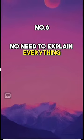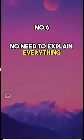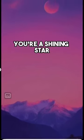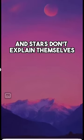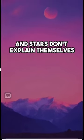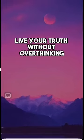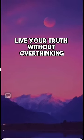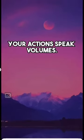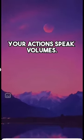Number six, no need to explain everything. You're a shining star and stars don't explain themselves. Live your truth without overthinking. Your actions speak volumes.